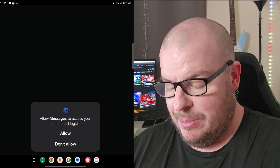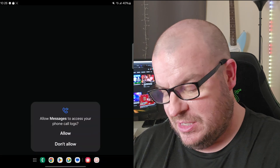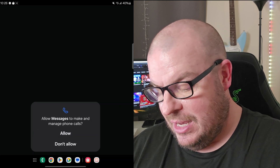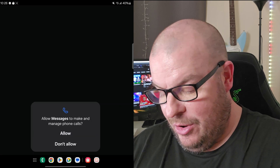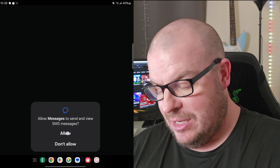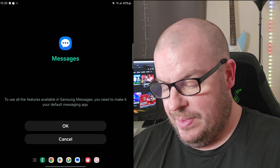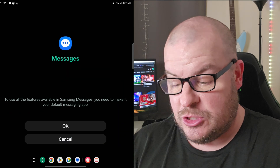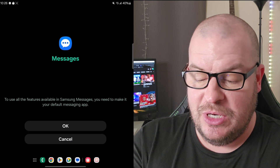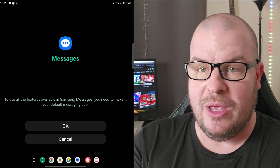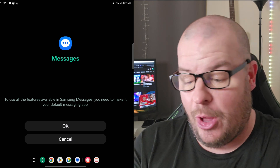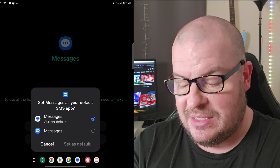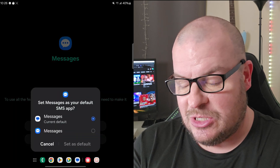It's asking for access to phone call logs — hit Allow. Then allow access to contacts, allow to manage phone calls, and allow SMS. It then says that to use all the features in Samsung Messages, you need to make it your default messaging app.